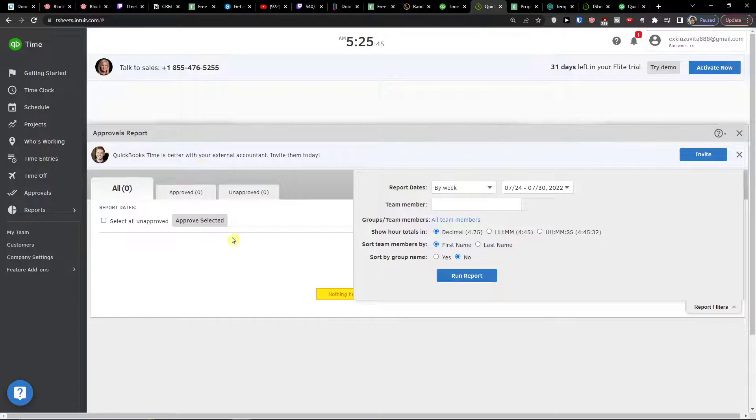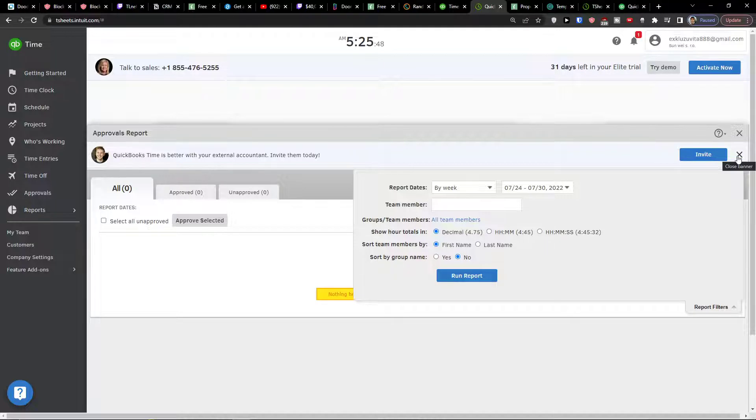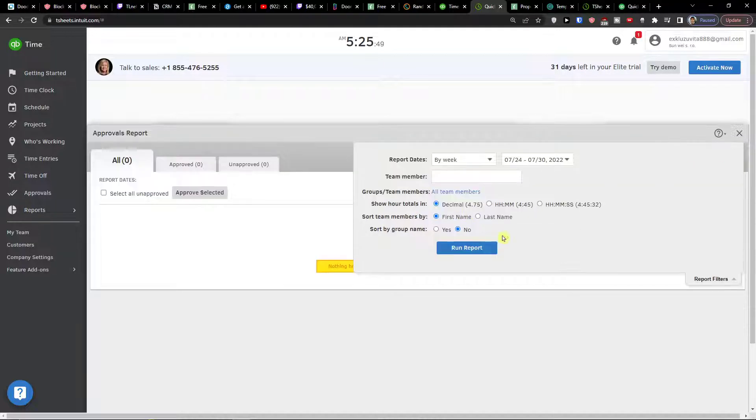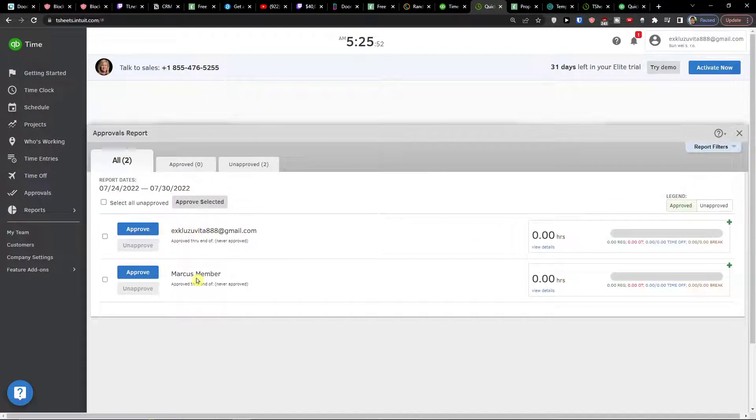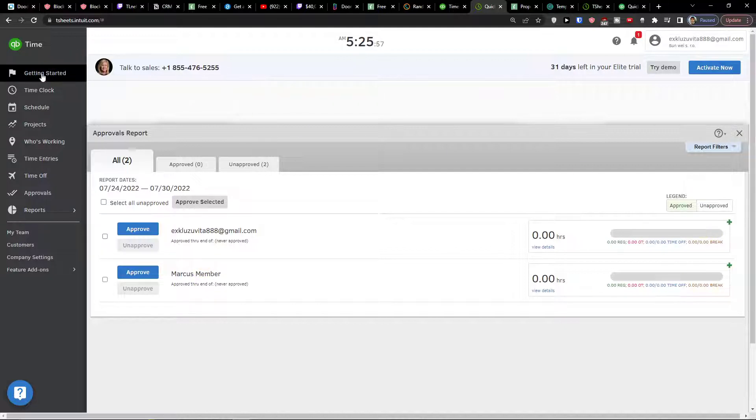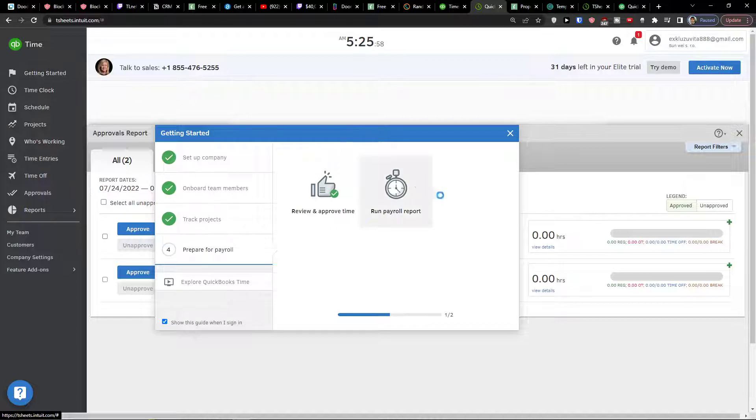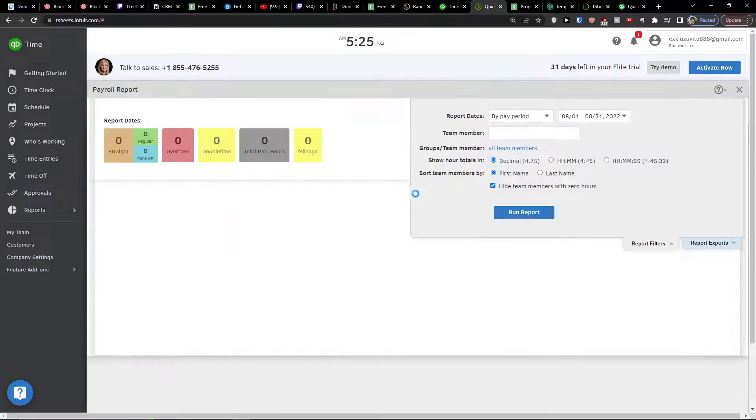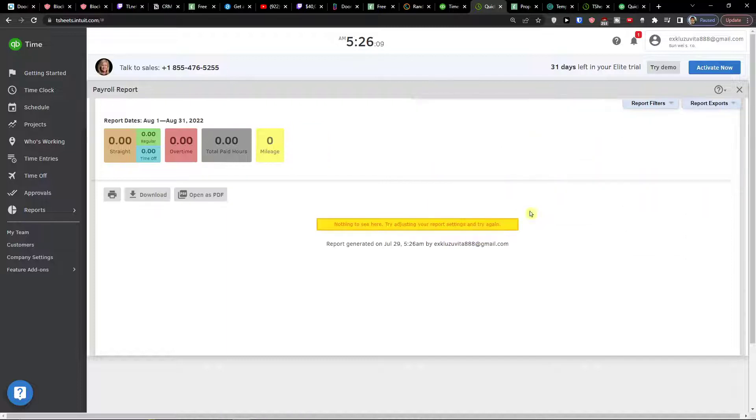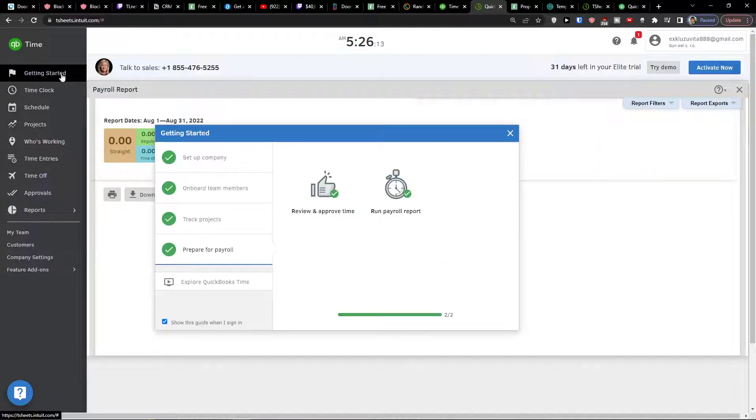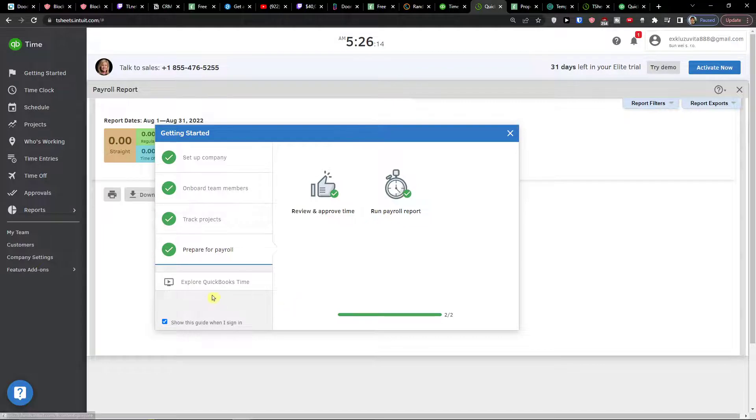You would run report. You see for all the people how much time they worked and then you can approve it right here. Then you can run payroll report. We will see when we would have like if you're gonna fill a lot of stuff you would see right here the run report. And you would see everything here. Now when we have the getting started and we have everything finished, the next step is time clock.